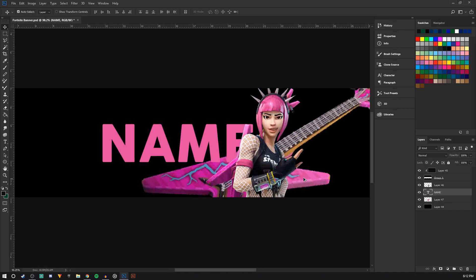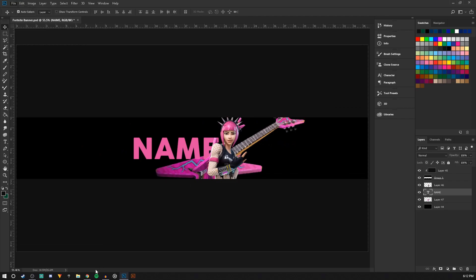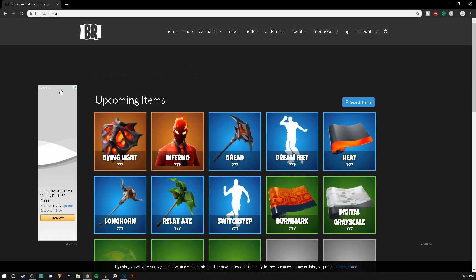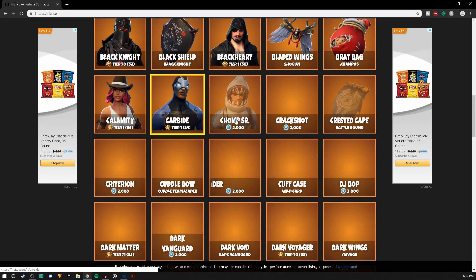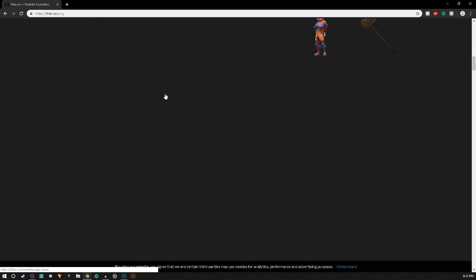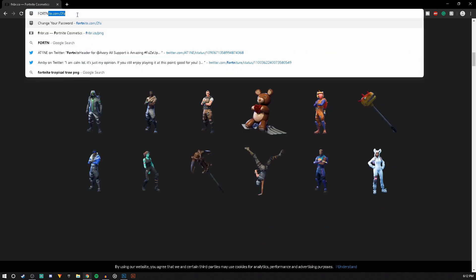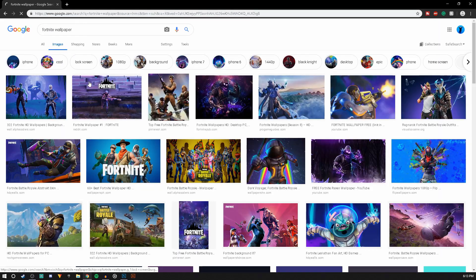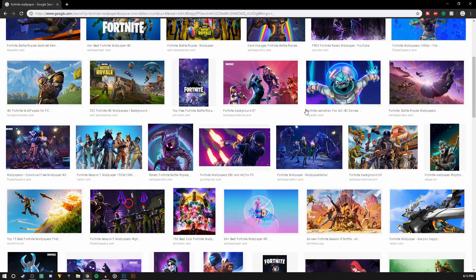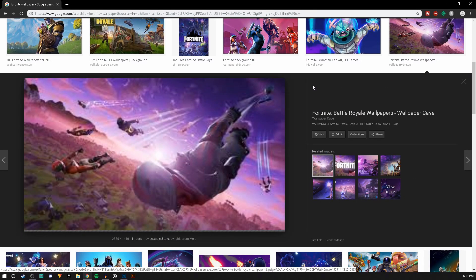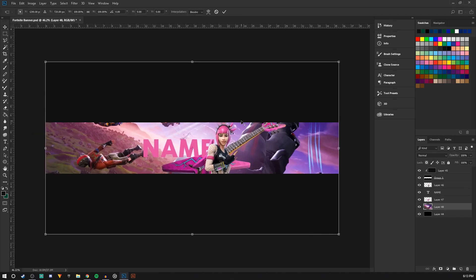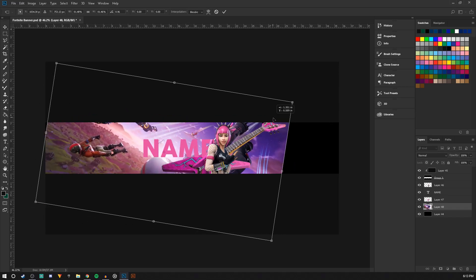Now I'm going to start adding some details and adding some background. For the background I'm going to go back to the website and find some stuff. Let's look up a Fortnite wallpaper. Something like this would be perfect — it's pretty low quality, but this will work great. Copy this image and paste it below the other ones. That looks really nice.